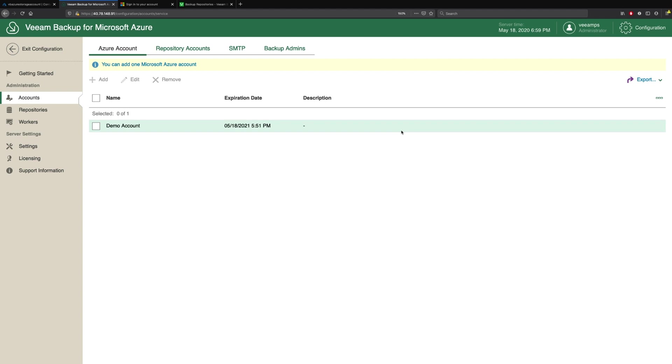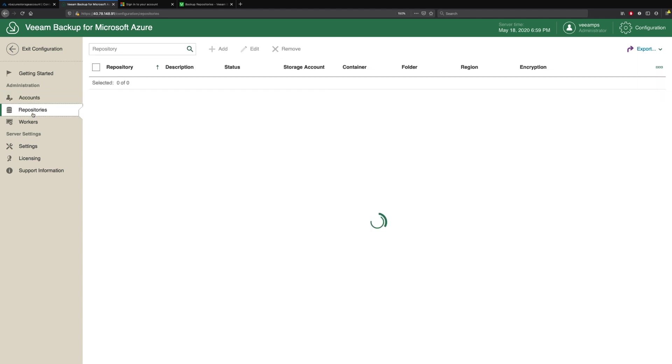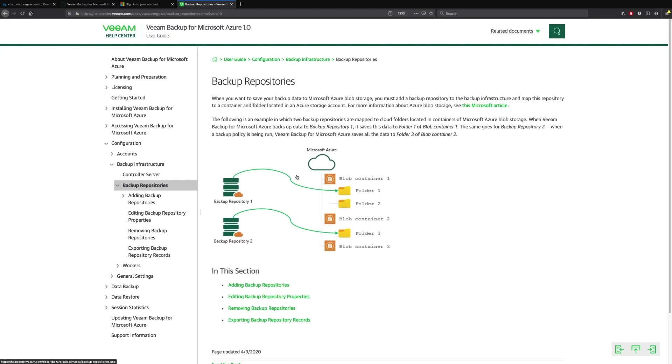Now that we've added our Microsoft Azure account, the next step is to create some backup repositories. This is where we store our long-term data out in these Azure Blob backup repositories. There's a few considerations to note about this, and if we go to helpcenter.veeam.com, we can find all that configuration information we need. We need a storage account and we need a container created in that storage account.